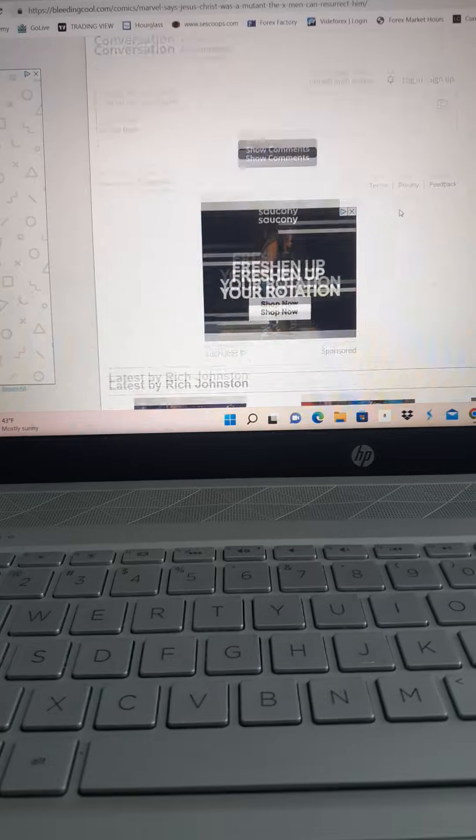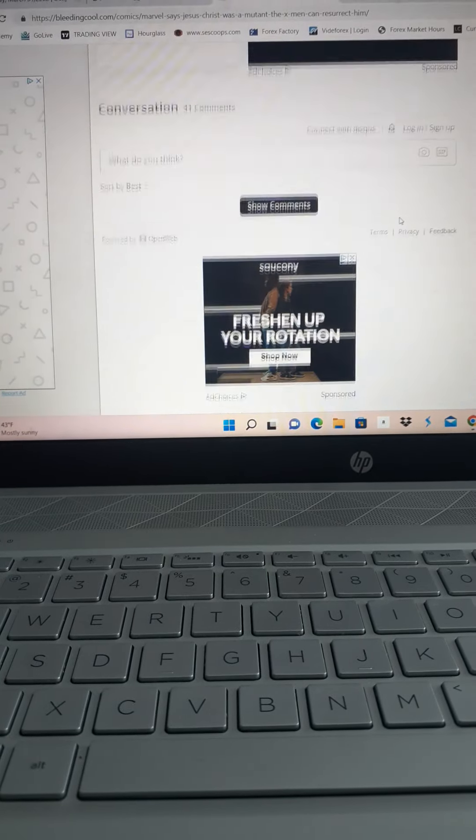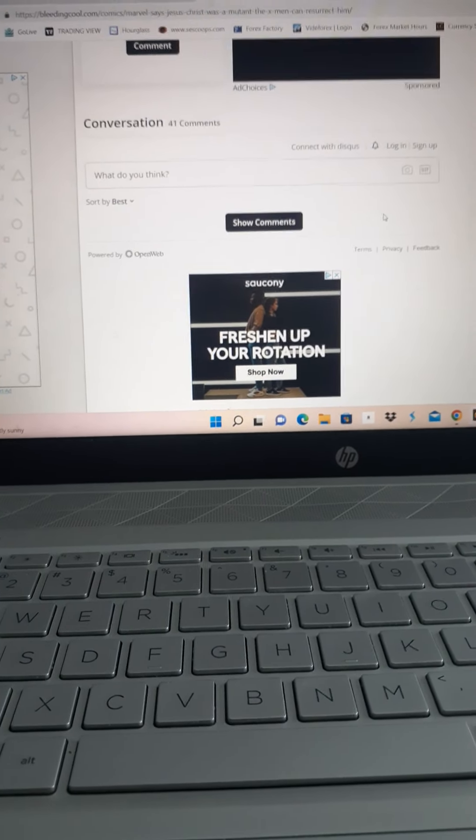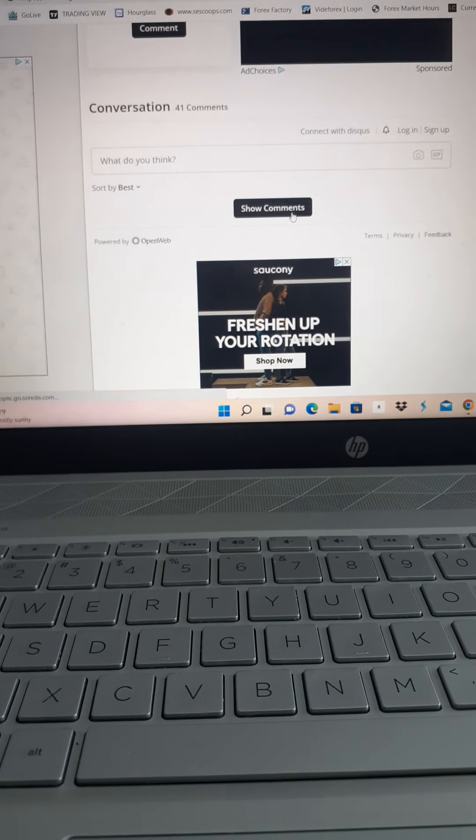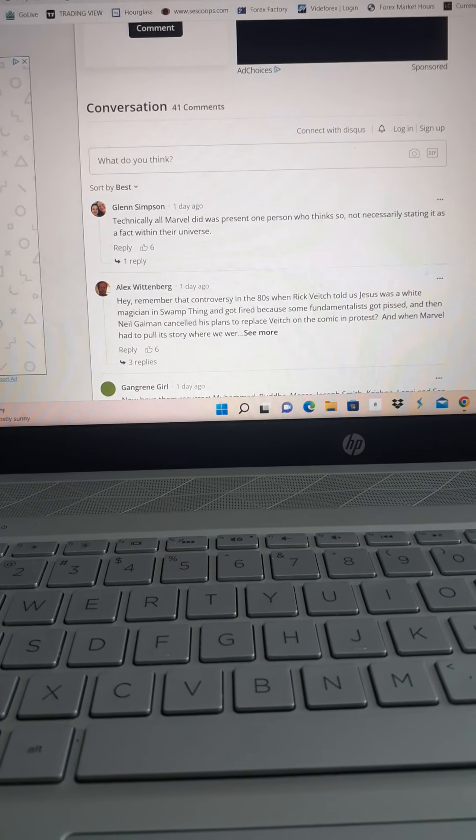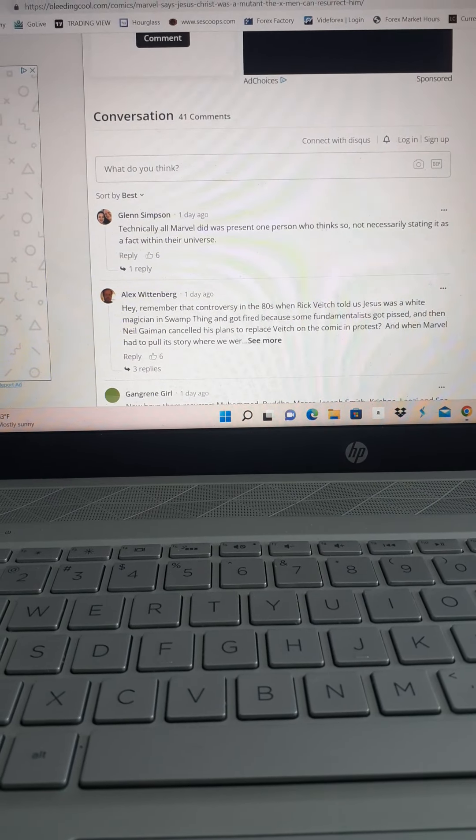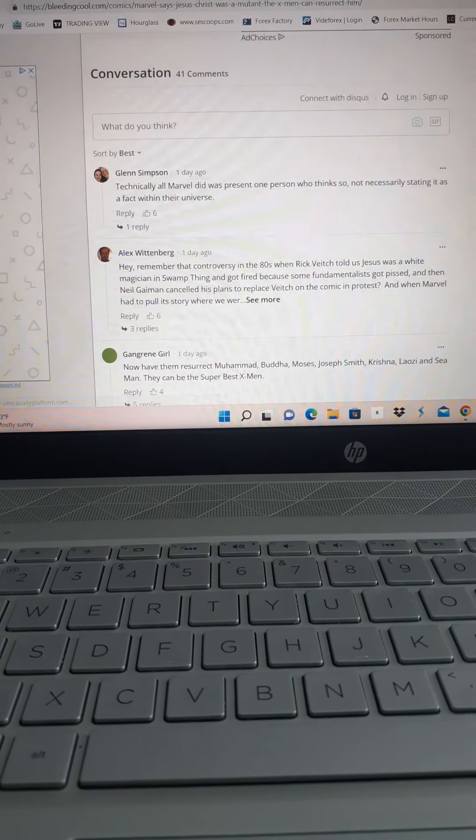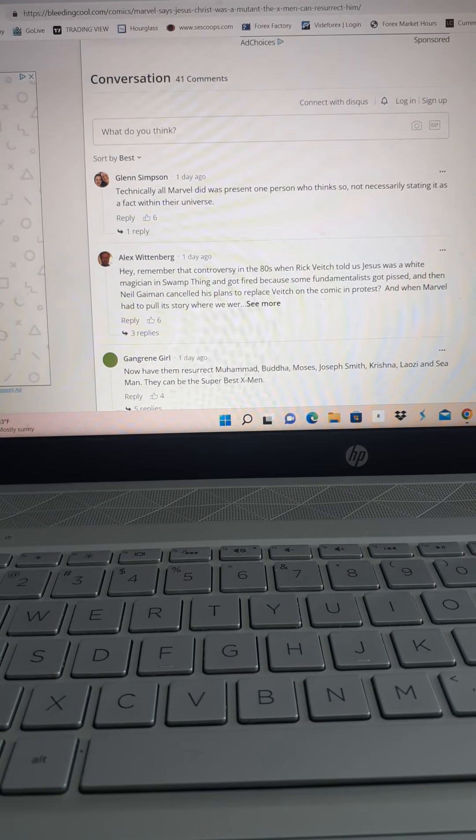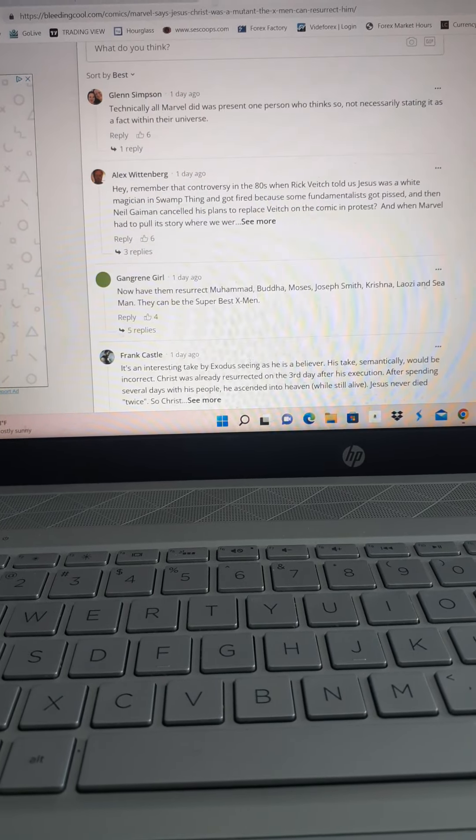So let's see what's the 41 conversations. Let's see what these guys have. They're probably anti-religious. Show comments. There's this blah, blah, blah, blah.